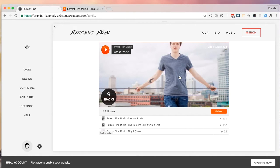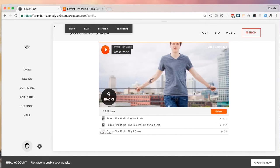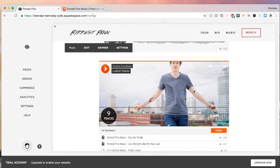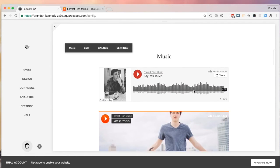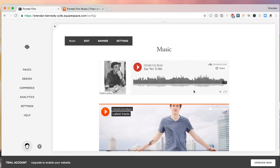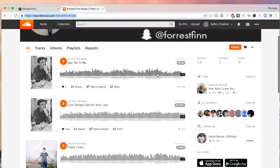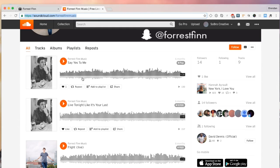So personally, I'm a fan of embedding either SoundCloud or Spotify over uploading directly into Squarespace. Now, you can also sell your single on there, but that's for another time. We're going to dive in here, and I'm going to show you how to upload a SoundCloud link into your artist's website. So first, I have SoundCloud already pulled up here.